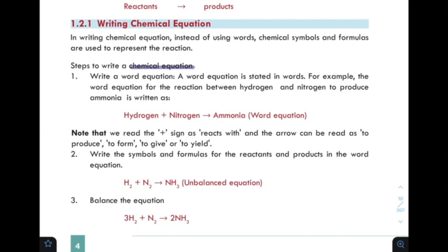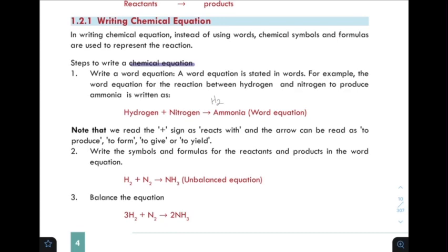The next step is to write the symbols and formulas for the reactants and products in the word equation.